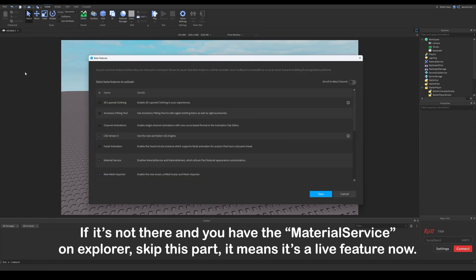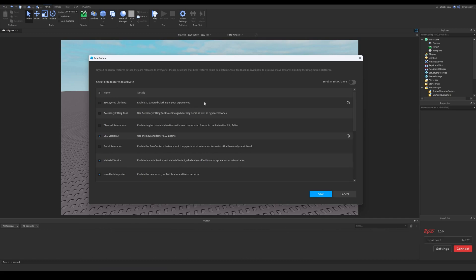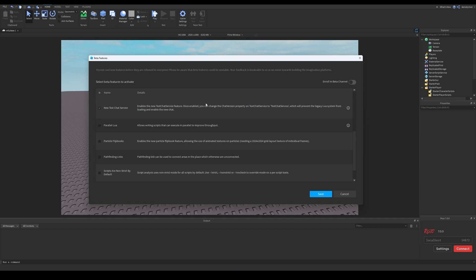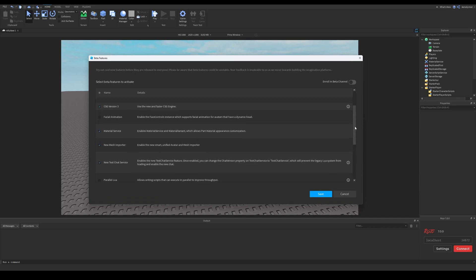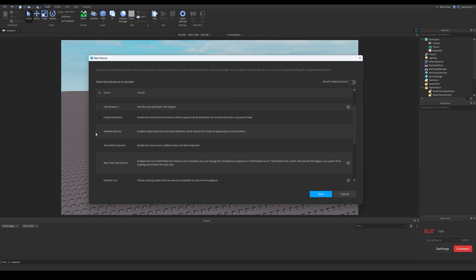Also search for material service in explorer. If you have it without doing this part, just skip this part. What you need to search for here is the one called material service. Tick the box near it to enable the feature, then save and restart studio.